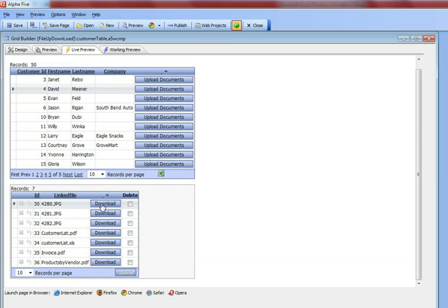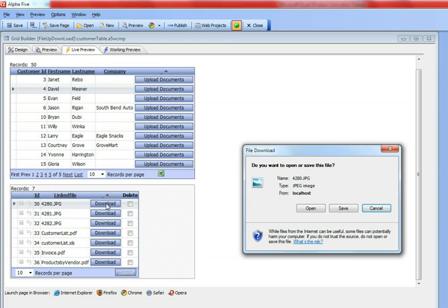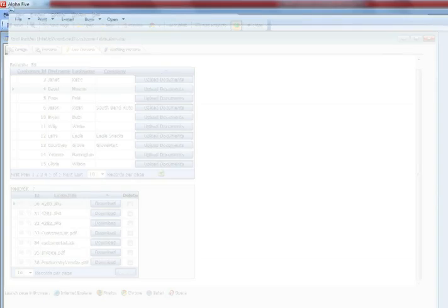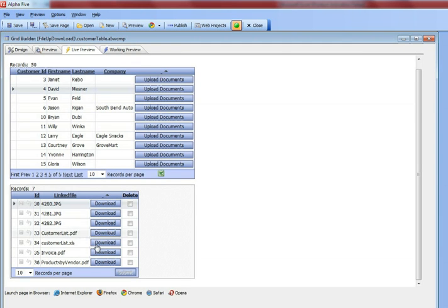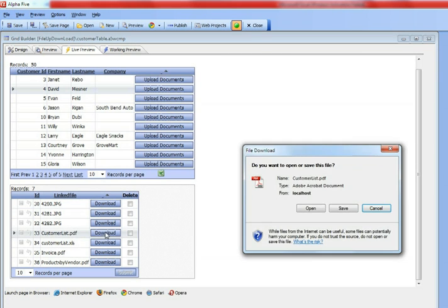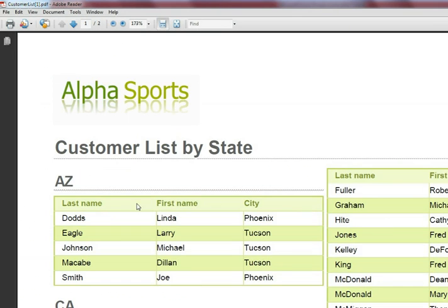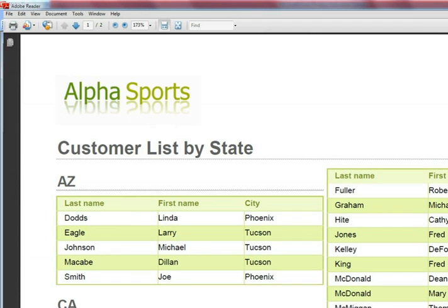Let's press download, and you can see that's going to download that image from the server and bring it down to my local machine, and there's that image. Now let's look at a PDF file. We've opened up a PDF file, and there's the PDF.